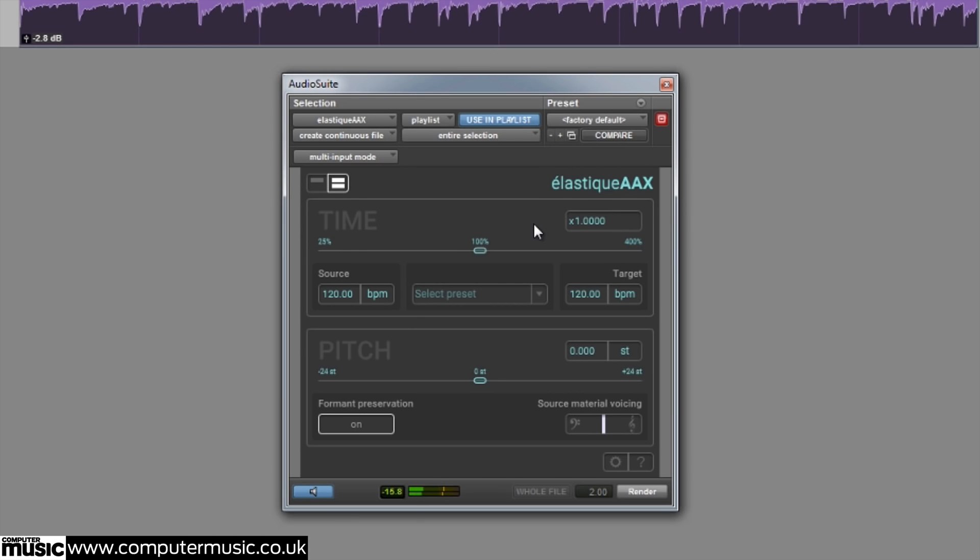We can utilize the newly added preview function to hear what our audio will sound like before we render it.